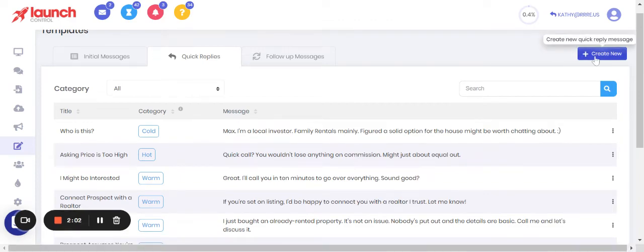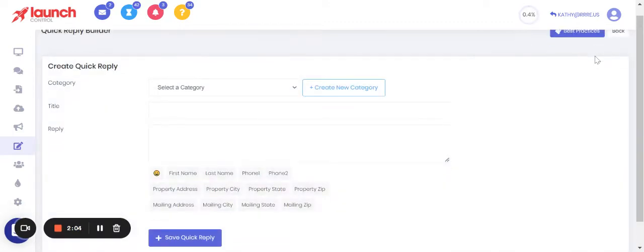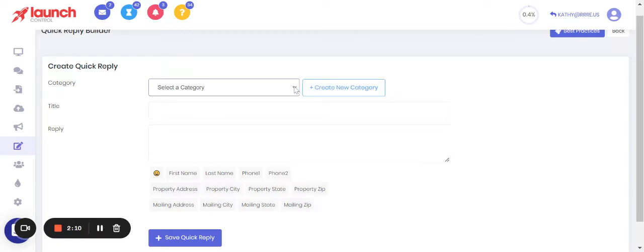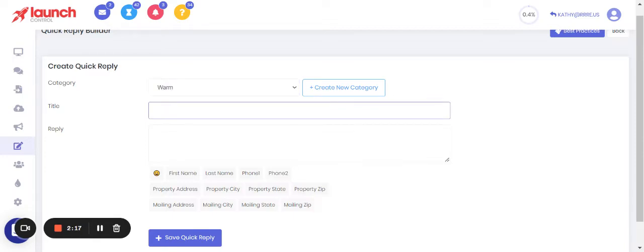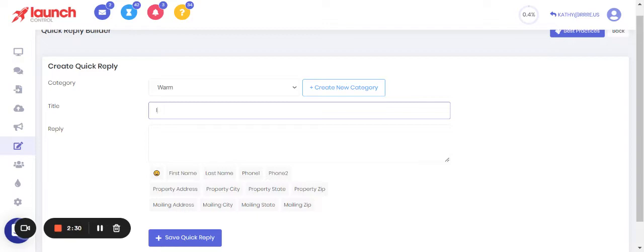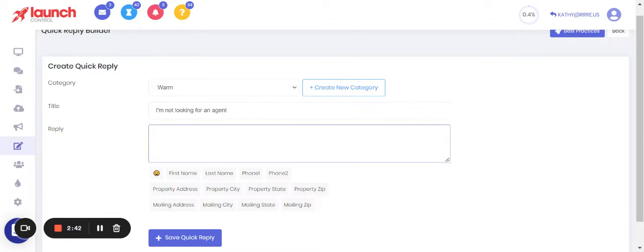When you have that list kind of set up of what you might need, then you just go up to 'Create New' and click on that button there. Then you're just going to build this step by step. So your category again is going to be cold, warm, or hot - let's go warm lead for this one. And then your title, you always want your title to be exactly what you're responding to or something that is a common response, as close as you can get to that response. So let's just say this person says 'I'm not looking for an agent.'